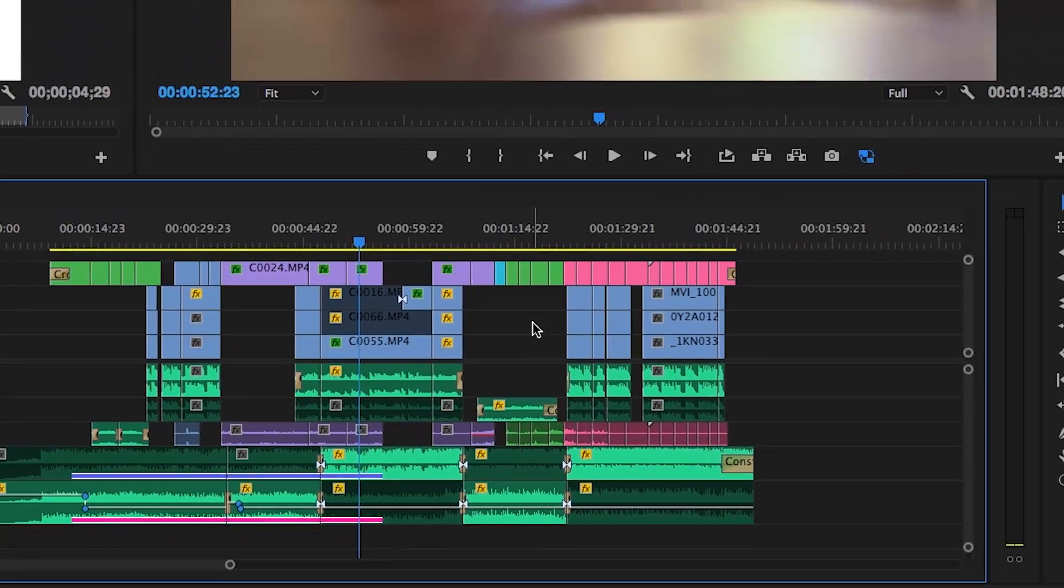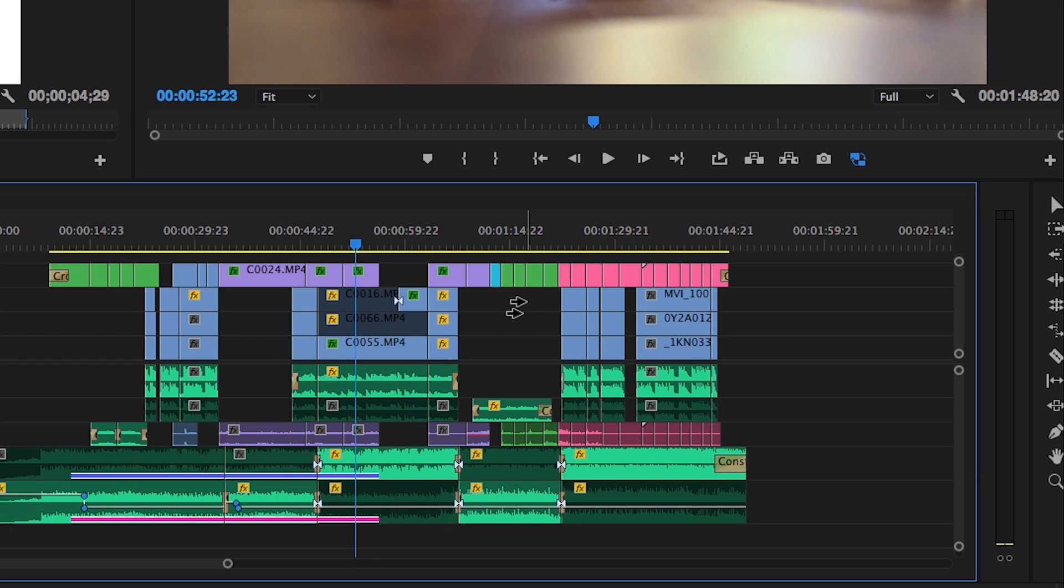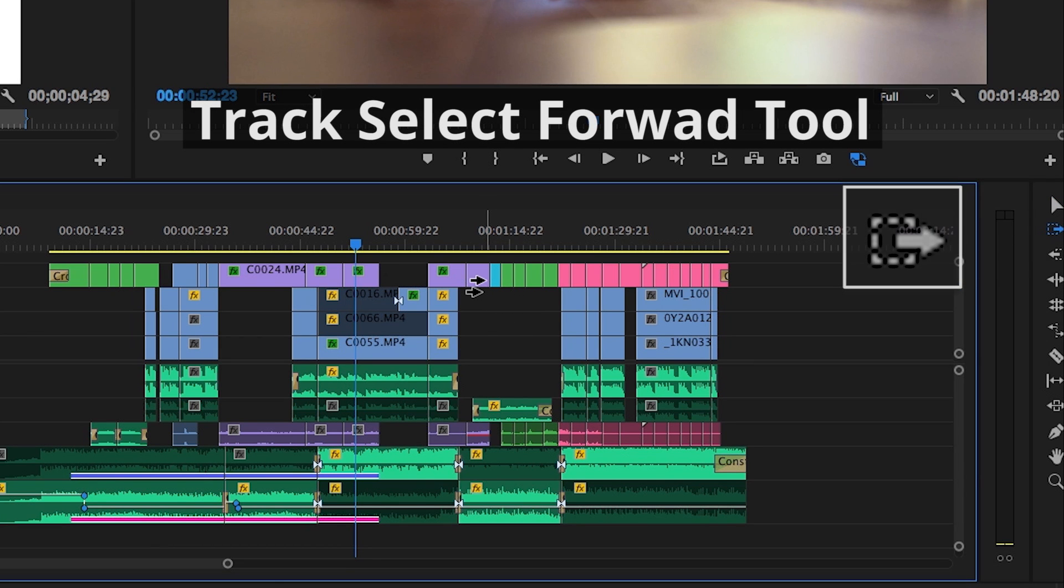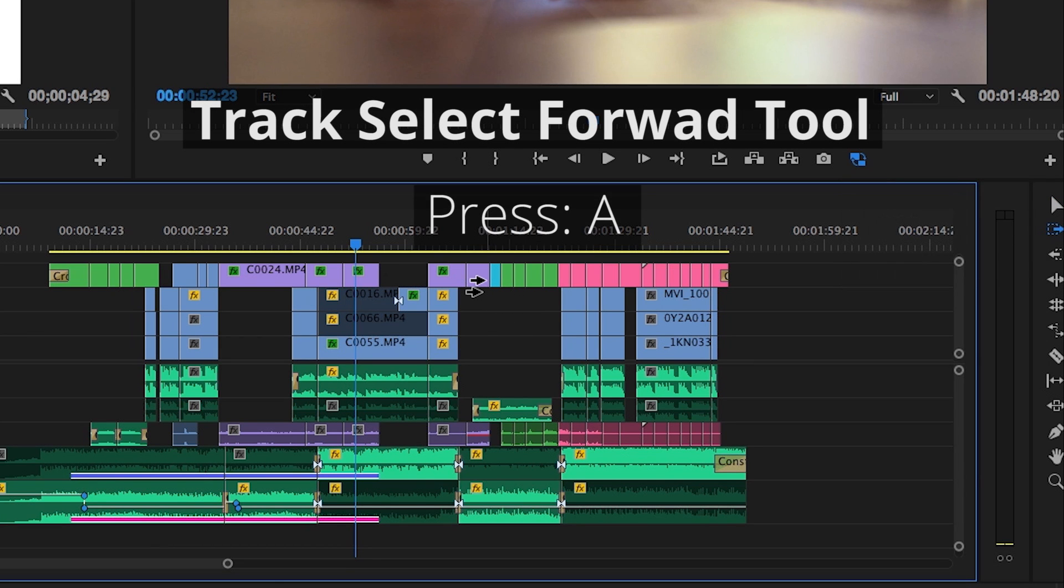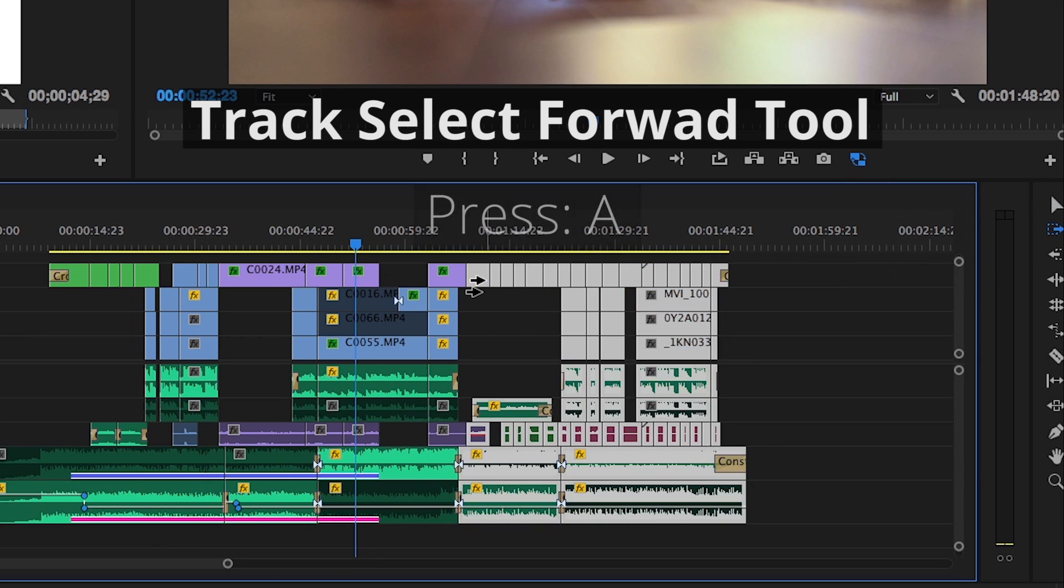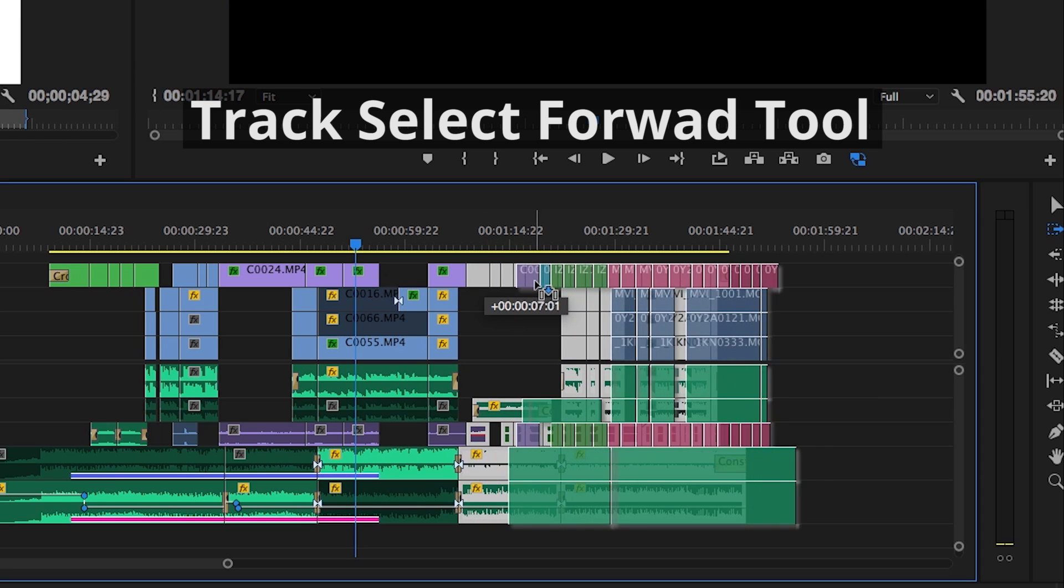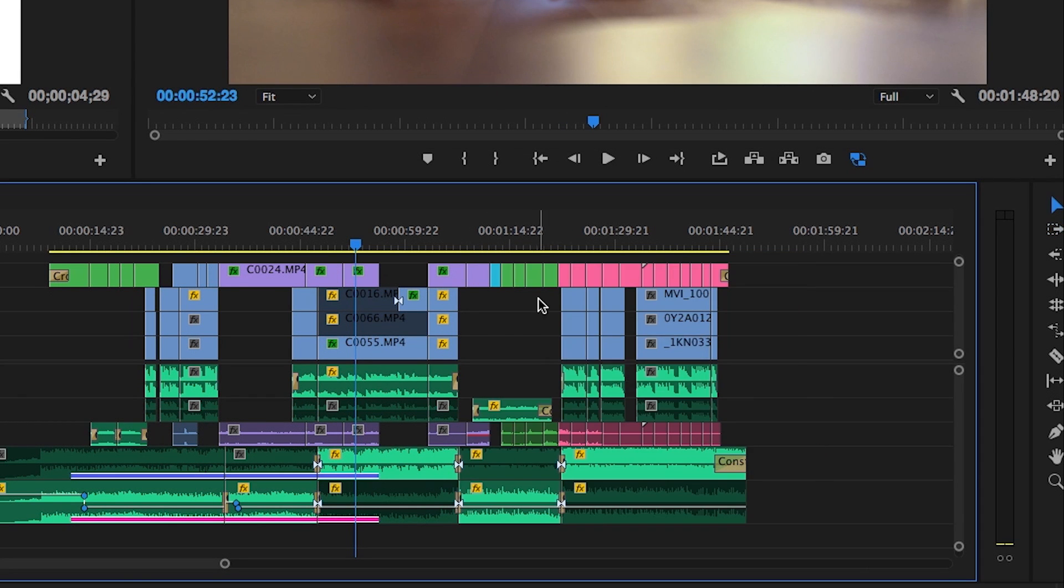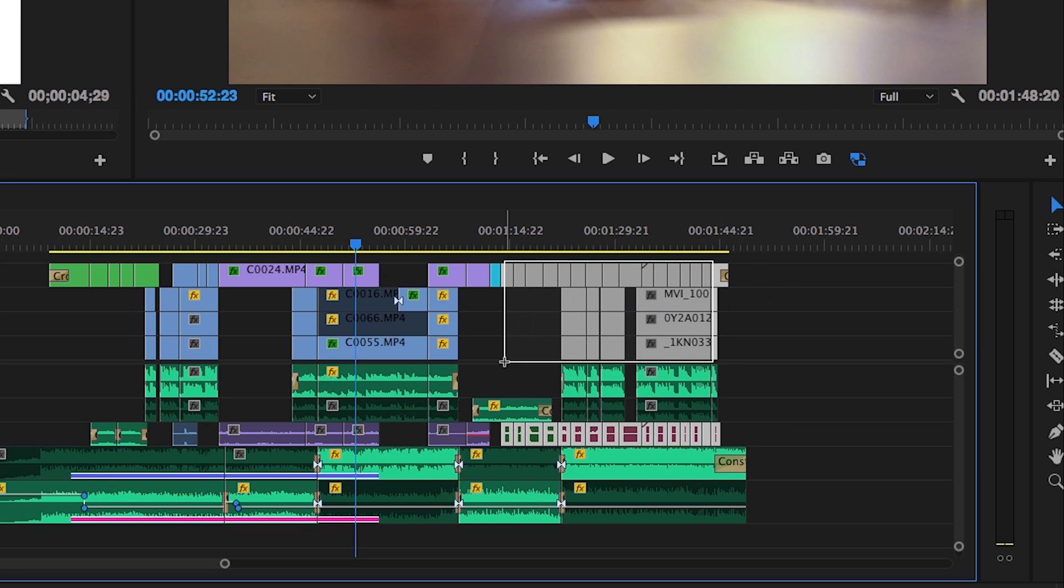To move many items quickly along the timeline, use the Track Select Forward tool. Simply press A and click anywhere within the timeline panel to select all clips to the right of the cursor. This oftentimes can be more helpful and fail-safe than drawing a marquee box.